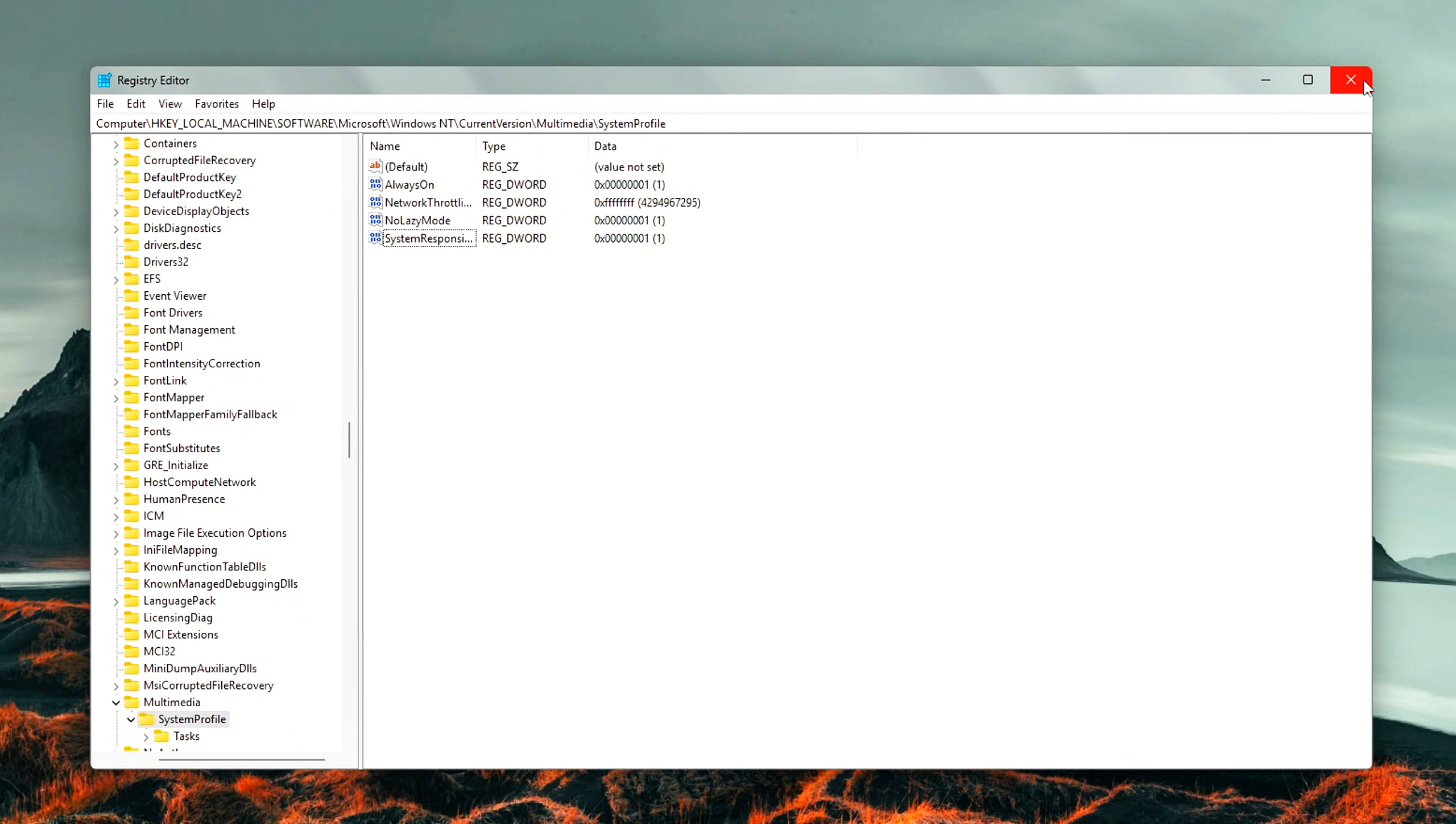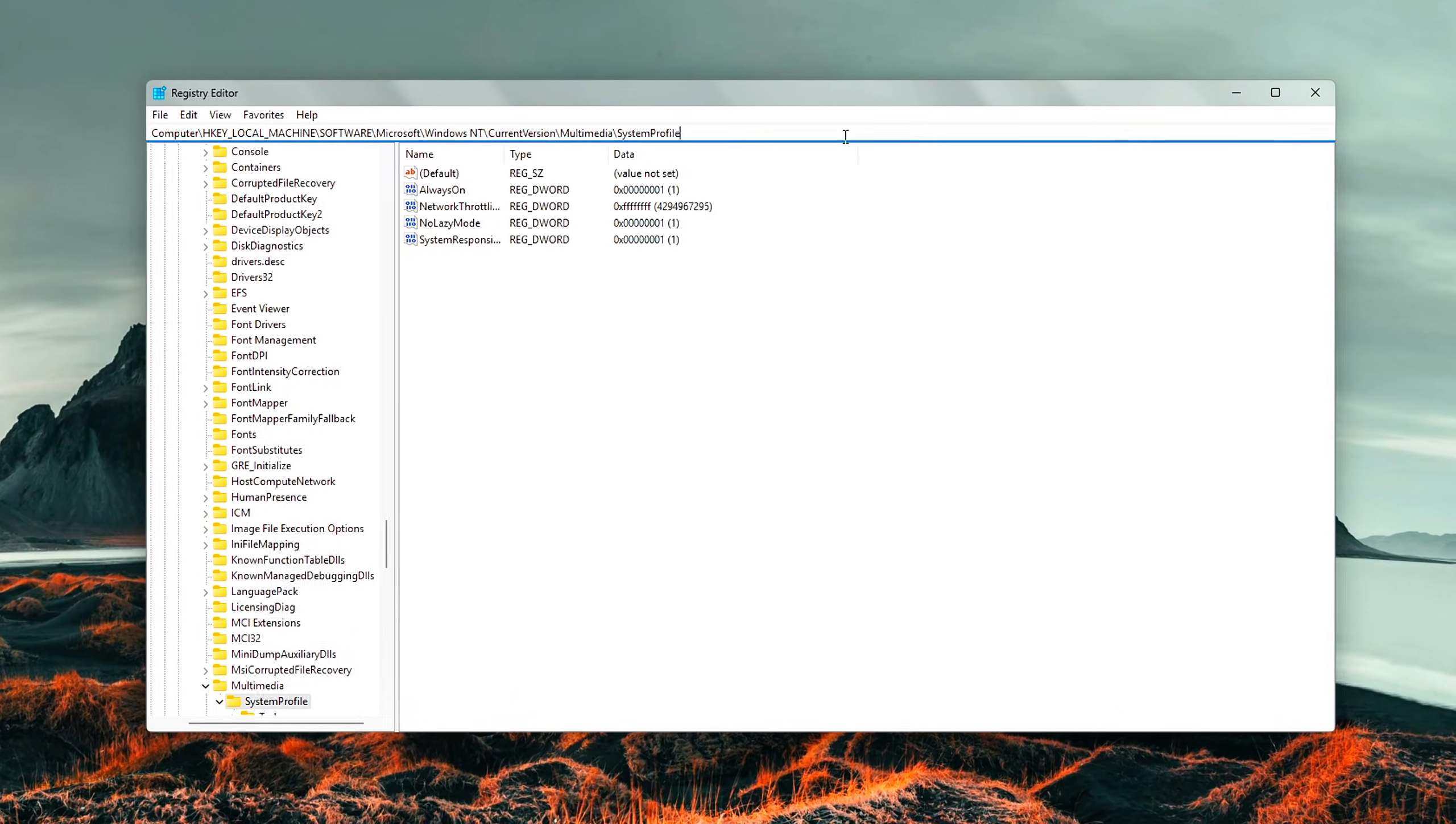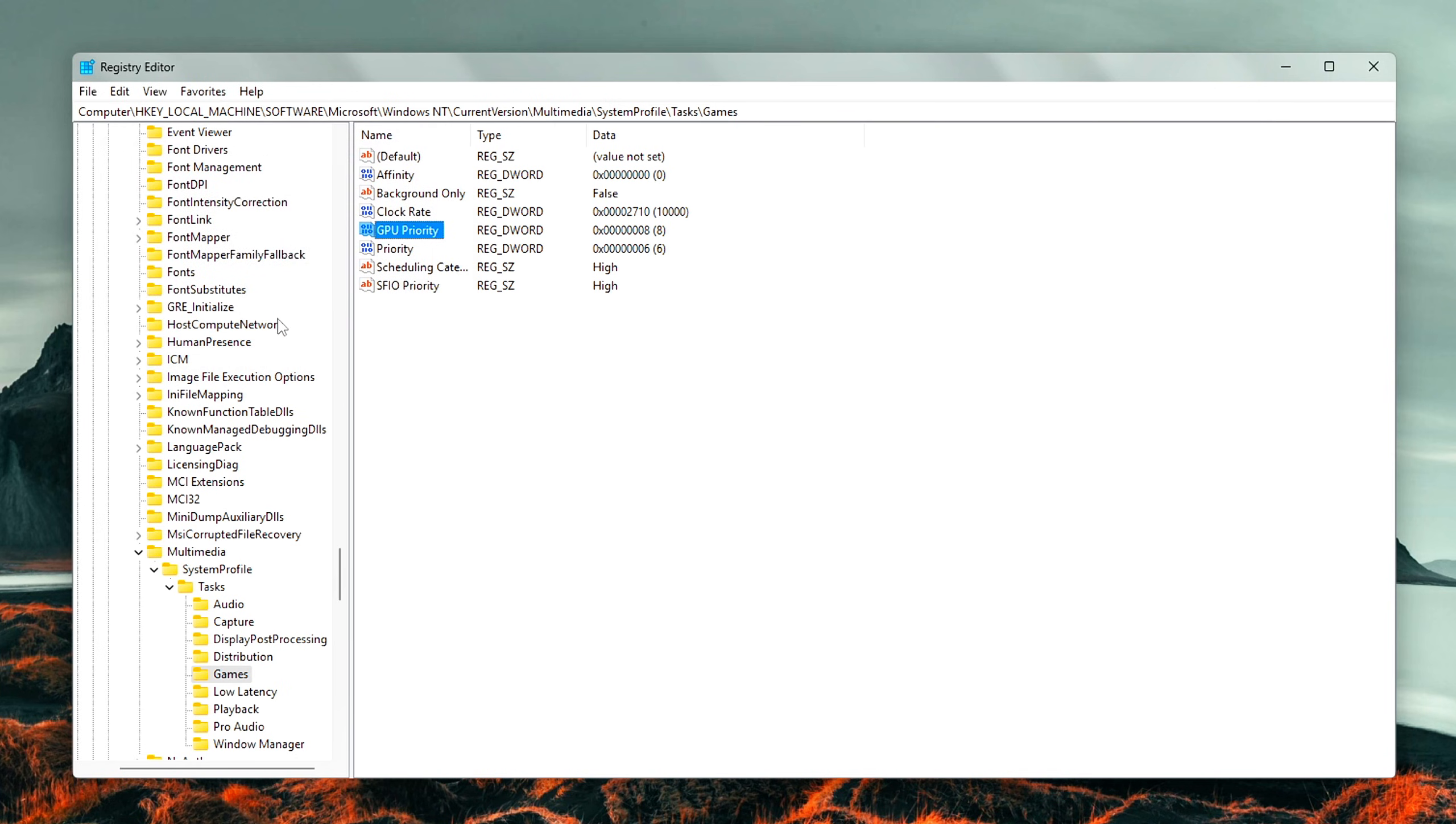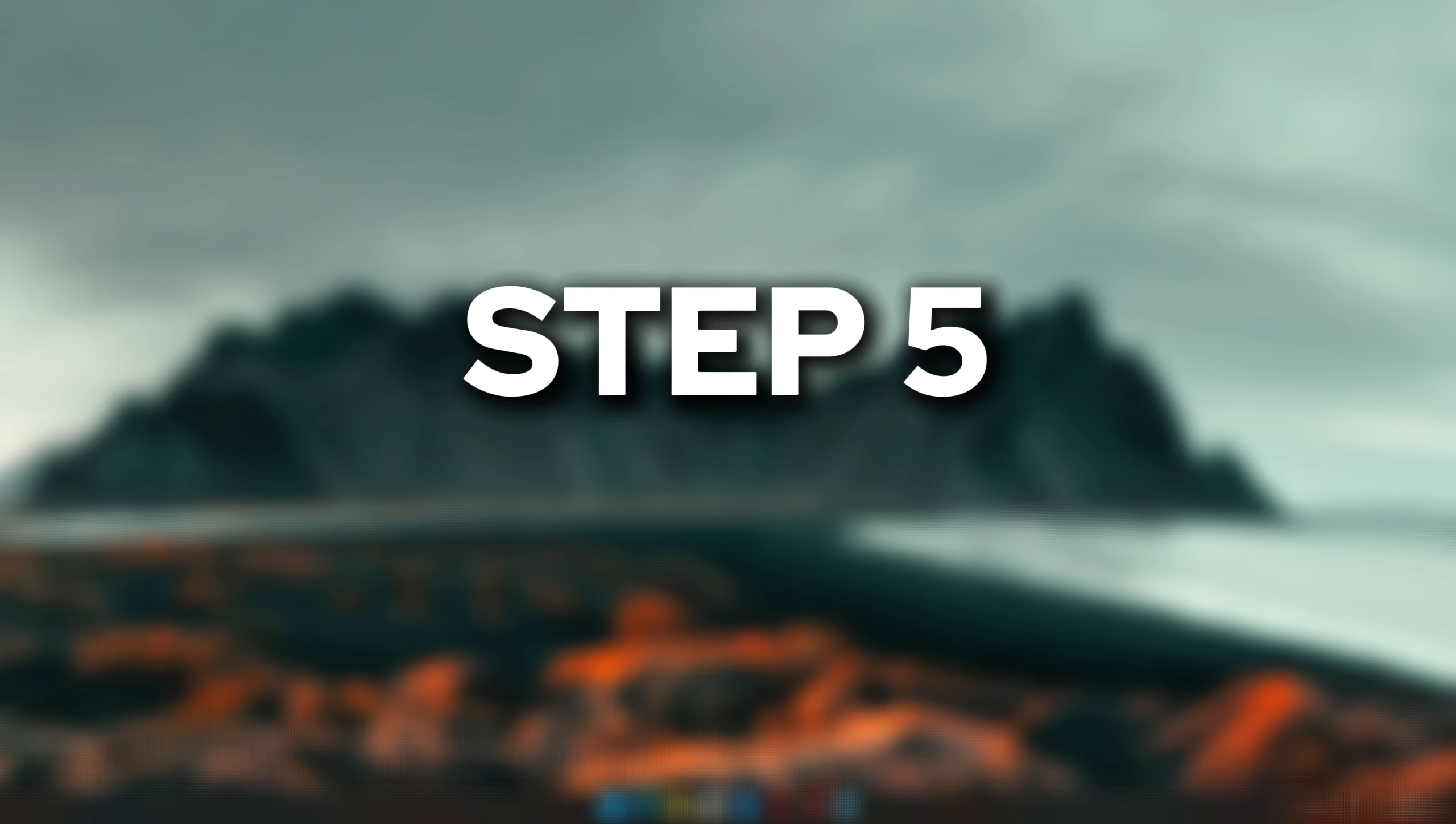Now go even deeper. Head to this location inside the registry, and make the following edits. Double-click each entry to change its value: GPU Priority 8, Priority 6, Scheduling Category High, SFIO Priority High. These tweaks signal to Windows that gaming processes should be prioritized when it comes to system resources like CPU and GPU usage.